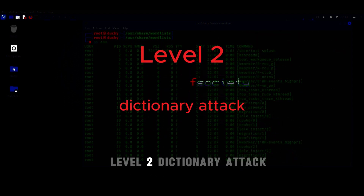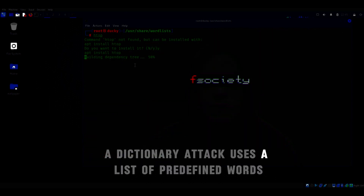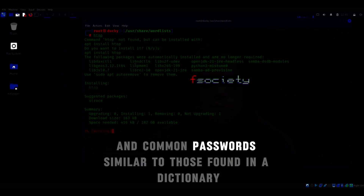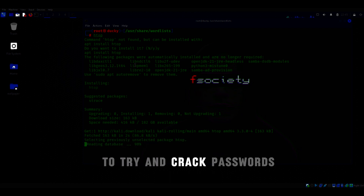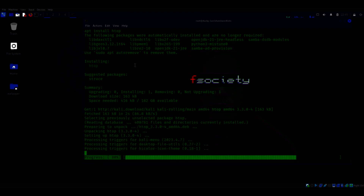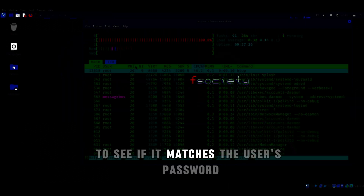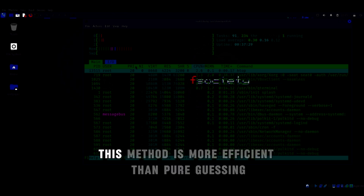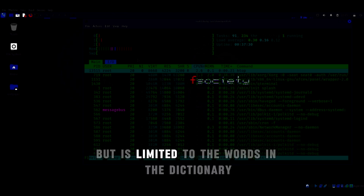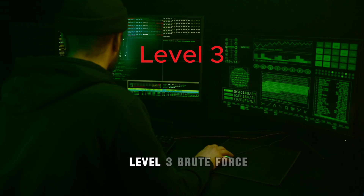Level 2: Dictionary attack. A dictionary attack uses a list of predefined words and common passwords, similar to those found in a dictionary, to try and crack passwords. The attacker systematically tests each word in the list to see if it matches the user's password. This method is more efficient than pure guessing but is limited to the words in the dictionary.